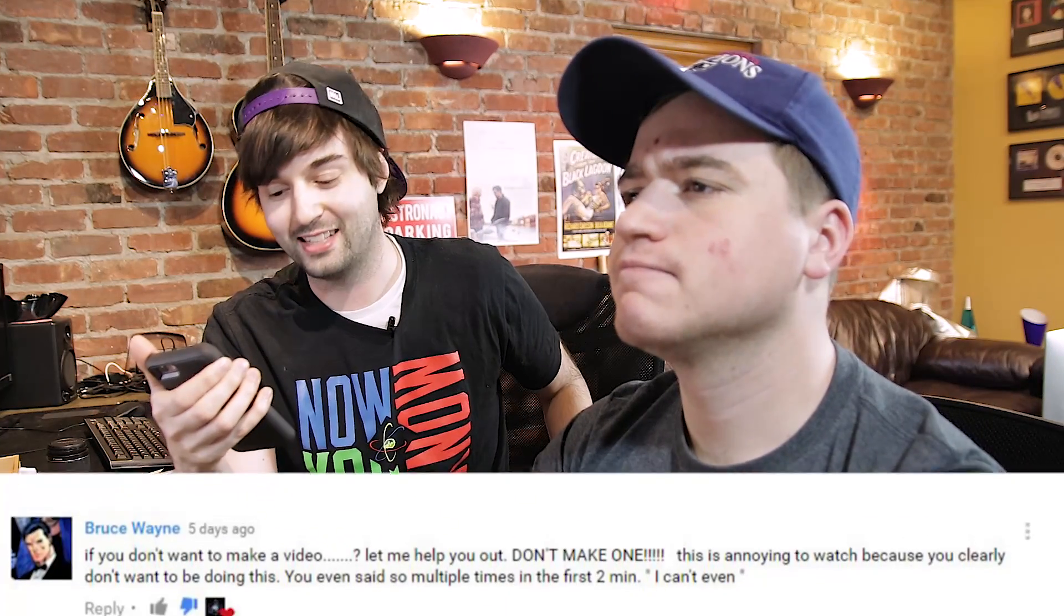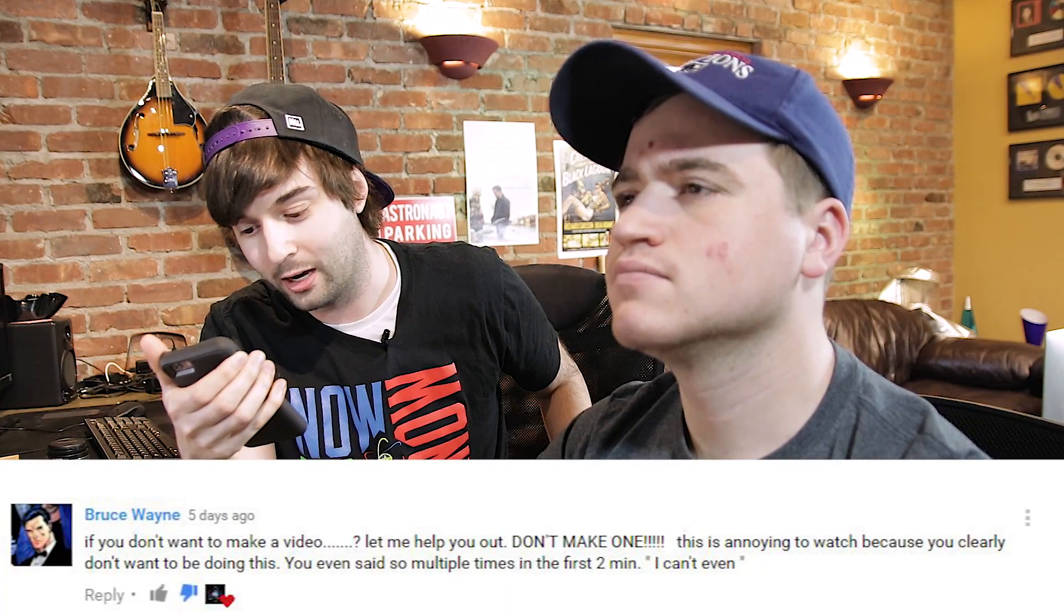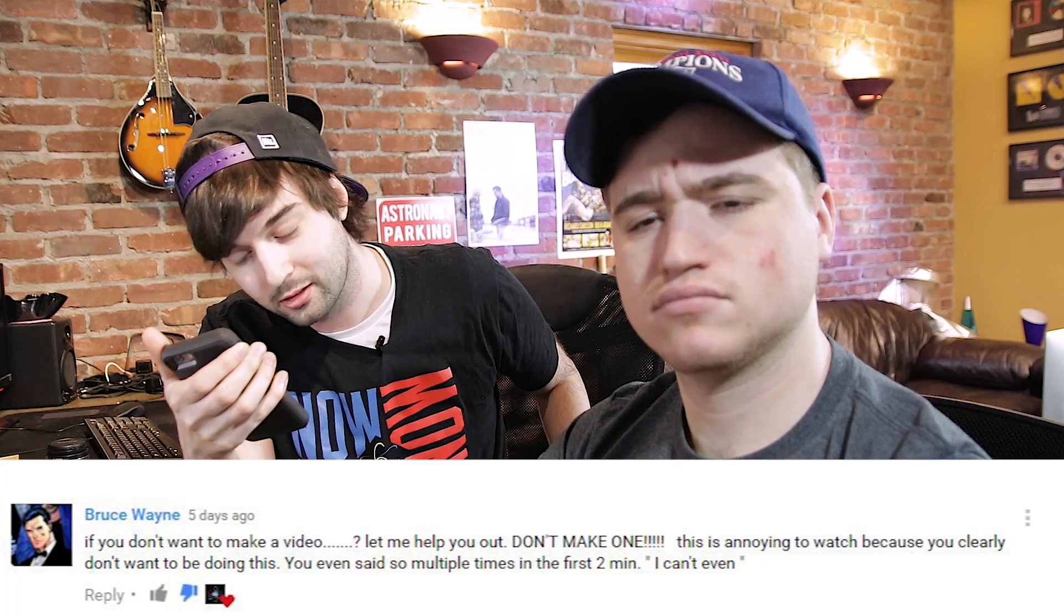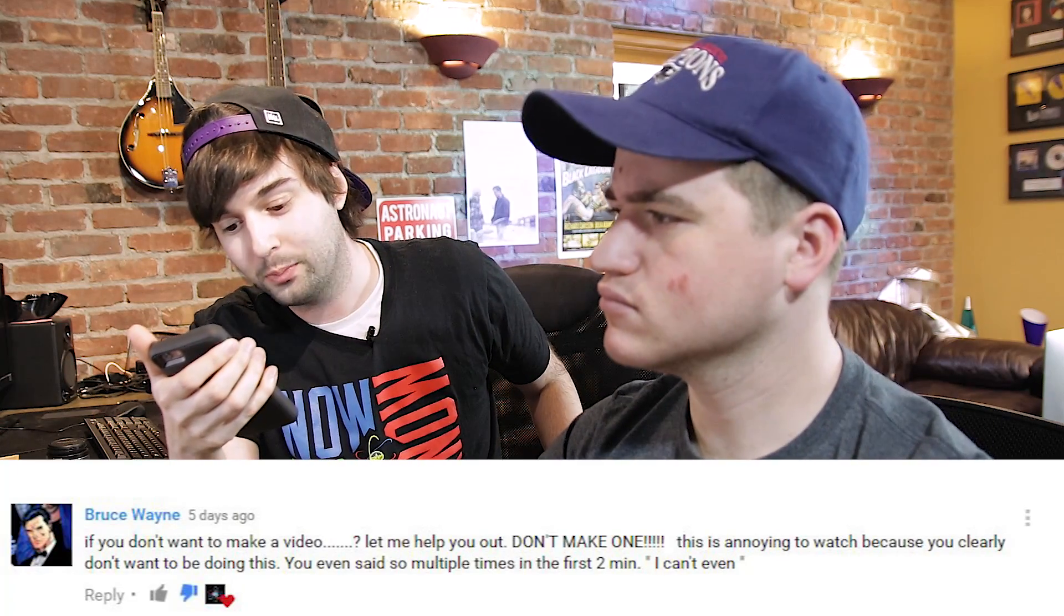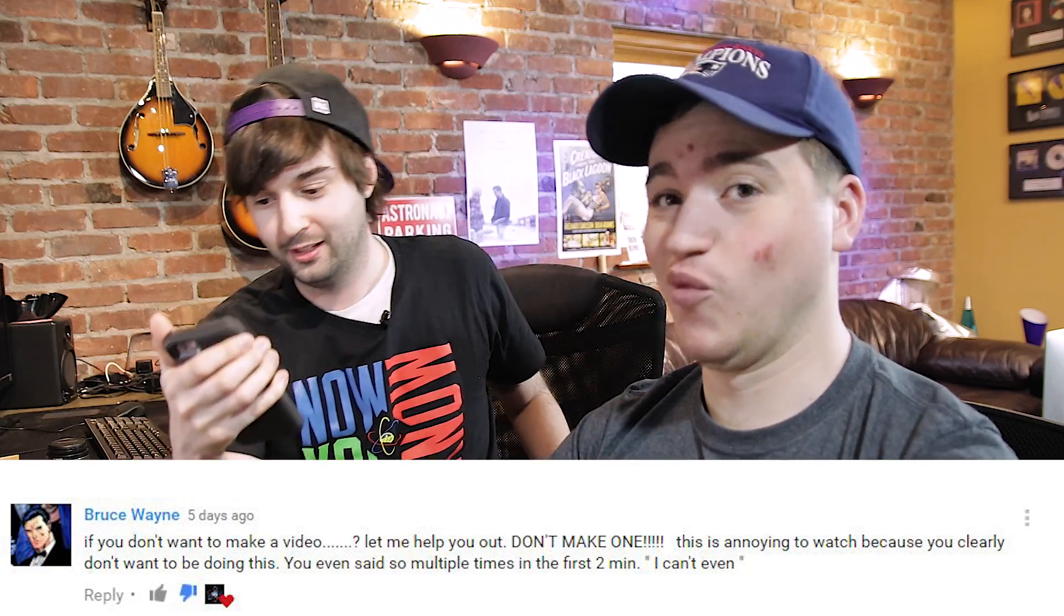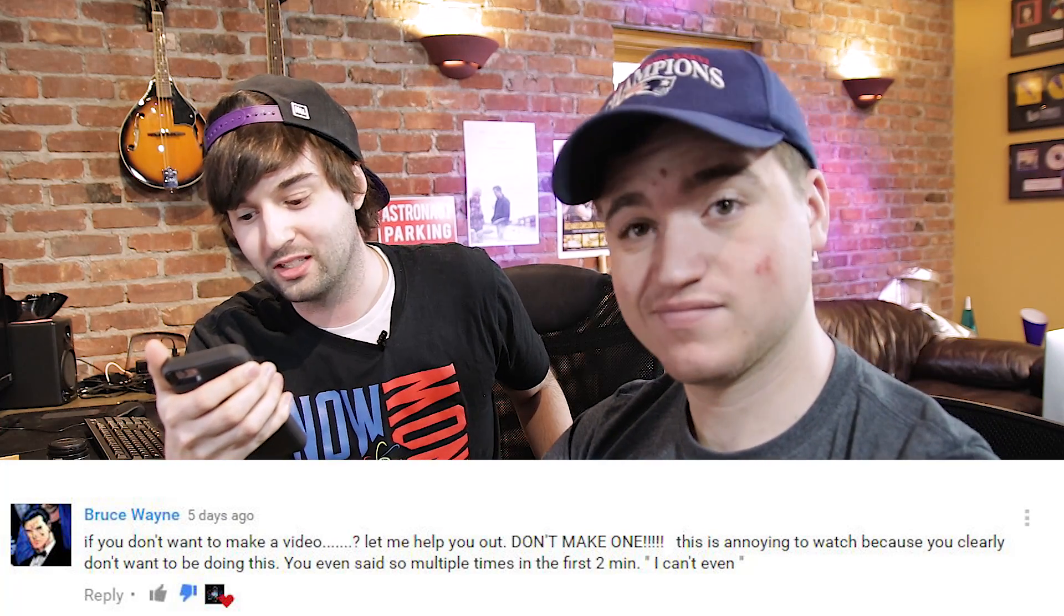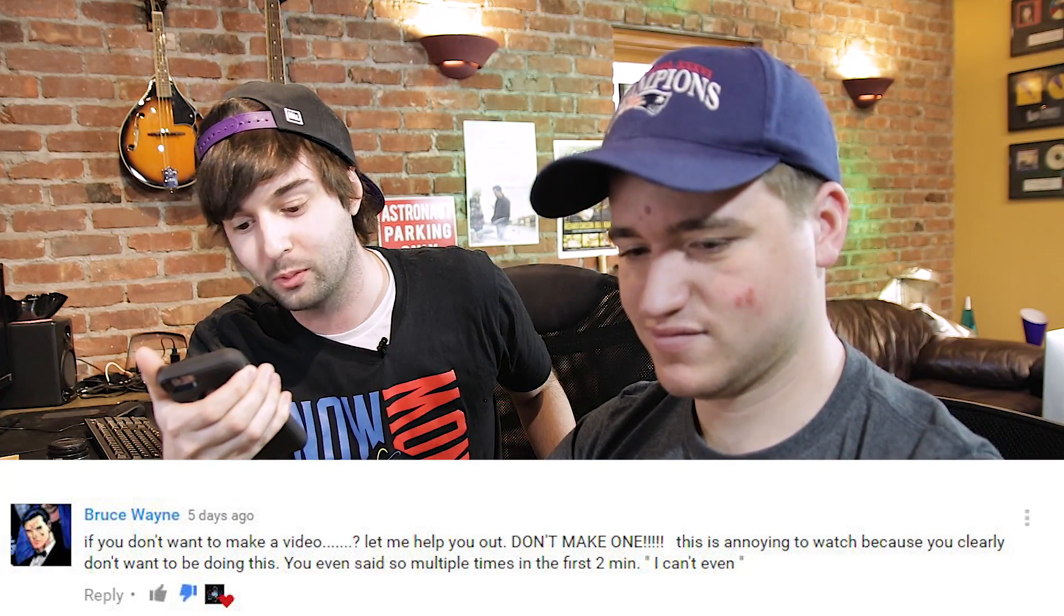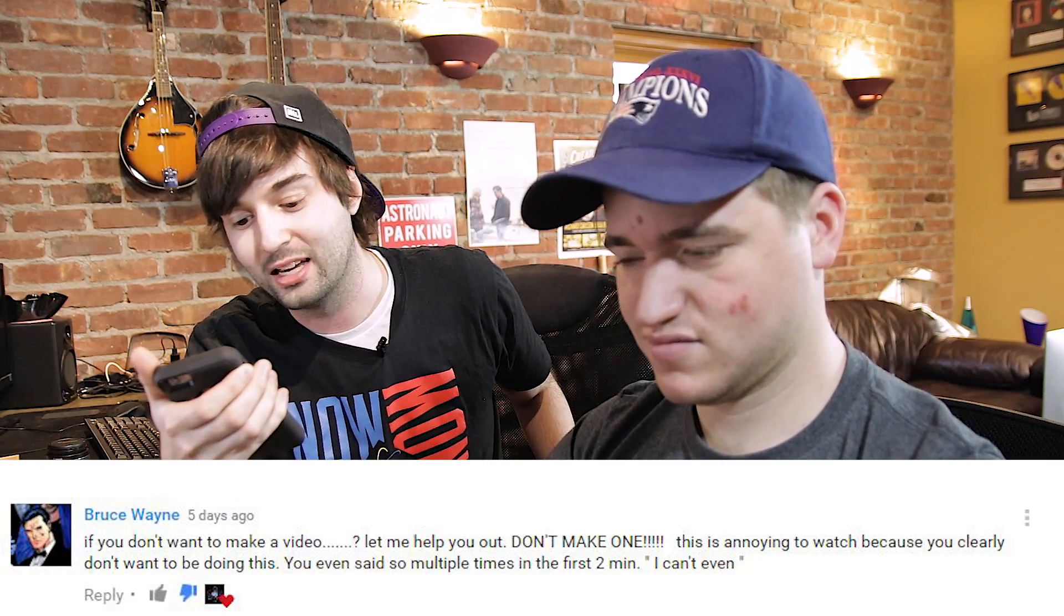Bruce Wayne said, if you don't want to make a video, dot, dot, dot, question mark, let me help you out. Don't make one. Whoa. This is annoying to watch because you clearly don't want to be doing this. You even said so multiple times in the first two minutes. I can't even.